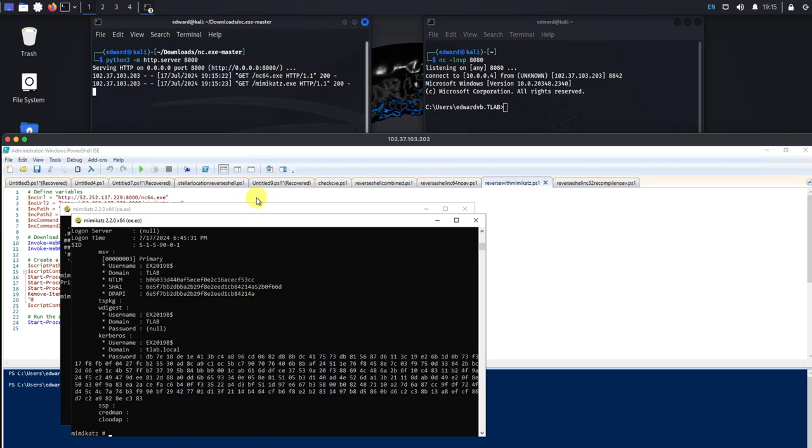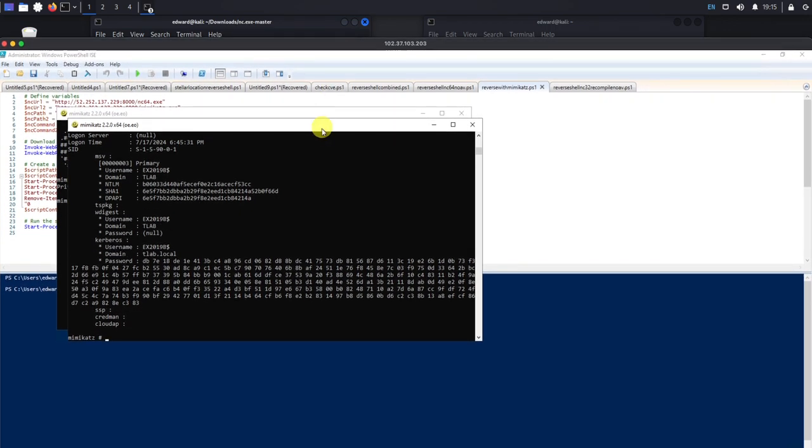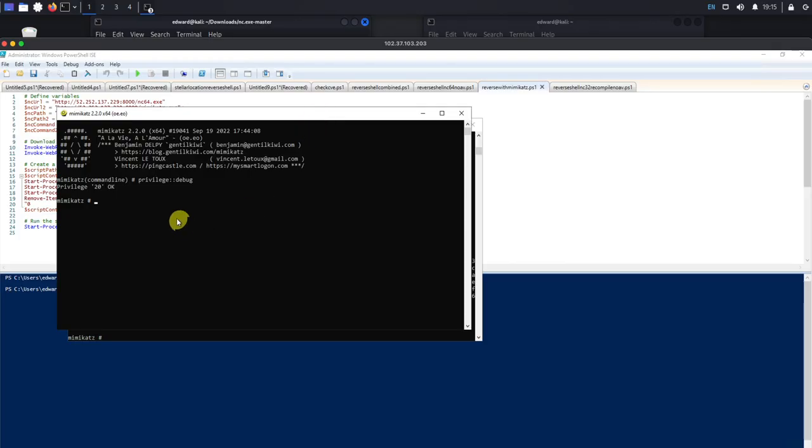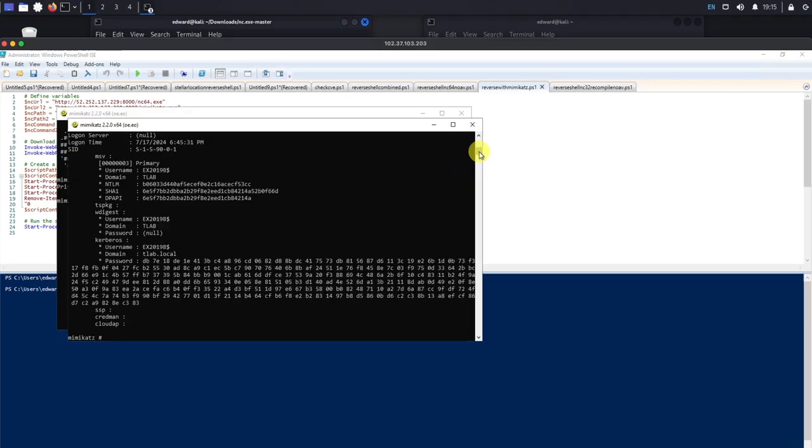Now the first one, let me just bring this up a little bit more, the first one executes the command that I have here, gives me a privileged 20 okay.